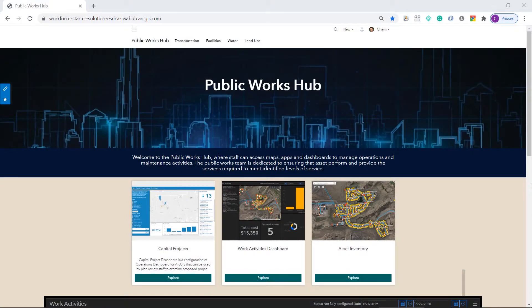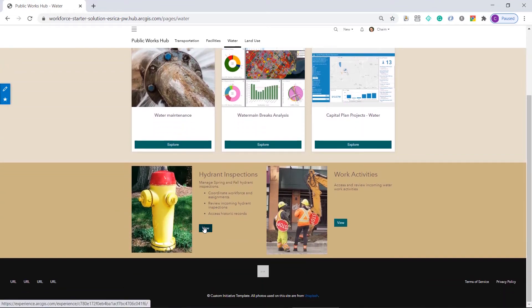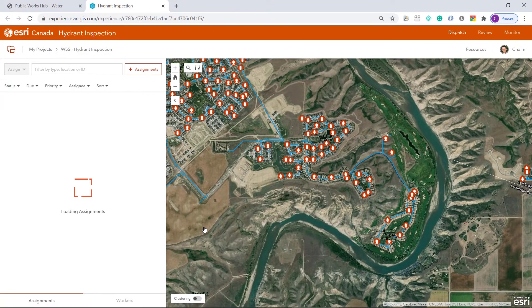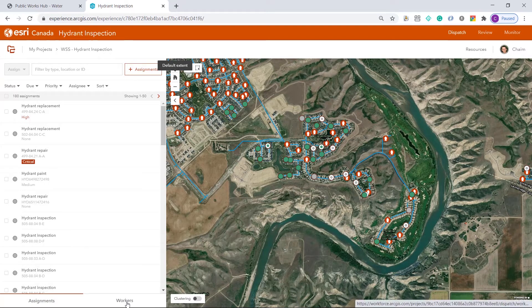In this video I will walk through a Hydrant Inspection solution using the ArcGIS app. I'm on my public works hub and will move to the water page to access the Hydrant Inspection workflow. I'll open the Hydrant Inspection project and there are three steps in this workflow: Dispatch, Review, and Monitor. Let's start by creating a few Hydrant Inspections.